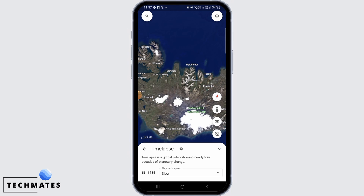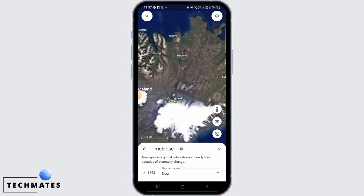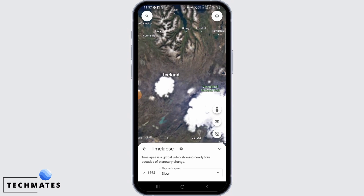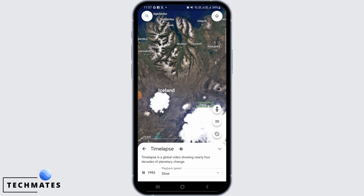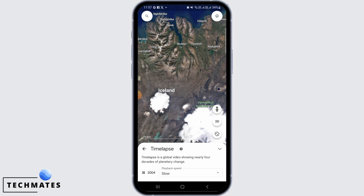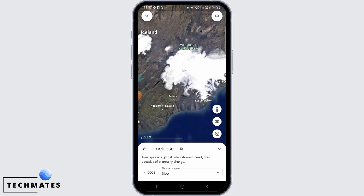If you want to pause and view the changes or select any date, simply tap on the pause button. Once you tap the pause button, as you can see, it shows 1992. To change the date, tap the play button. To select a specific year, press the pause button again and it will be paused. This is how you can change the year on Google Earth.